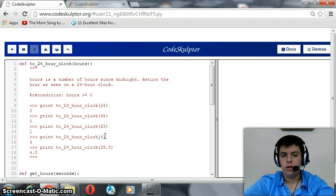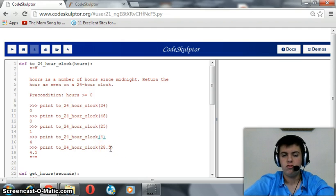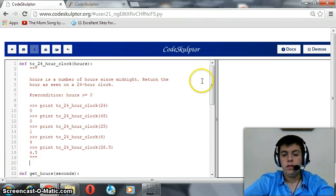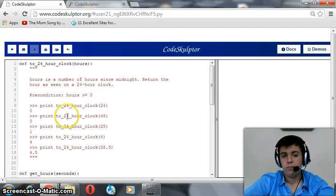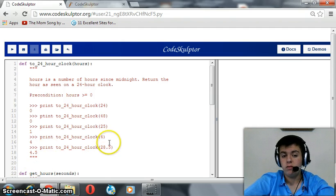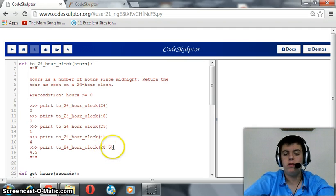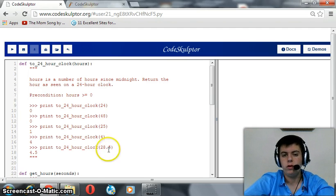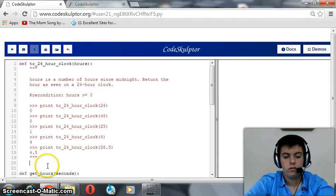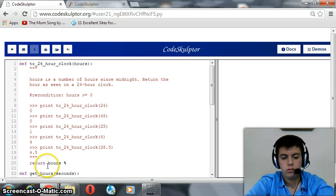4 gives you nothing but 4. And 28.5 gives you a complete day, which returns to 0, and an extra 4.5 hours. For that, we should use the modulo operator. We chose the modulo operator because we want the remainder — we don't want the 24, we want the remainder of 28.5 divided by 24. So, return hours modulo 24.